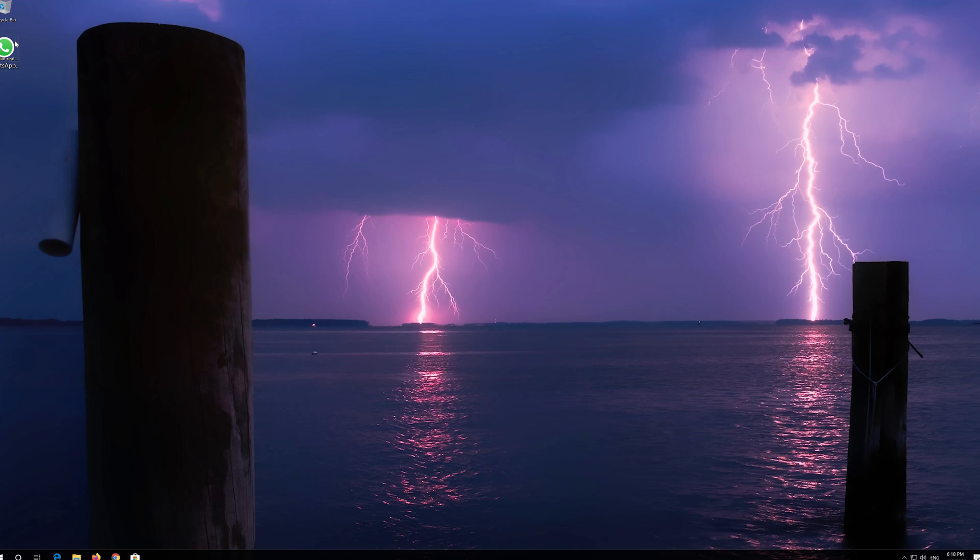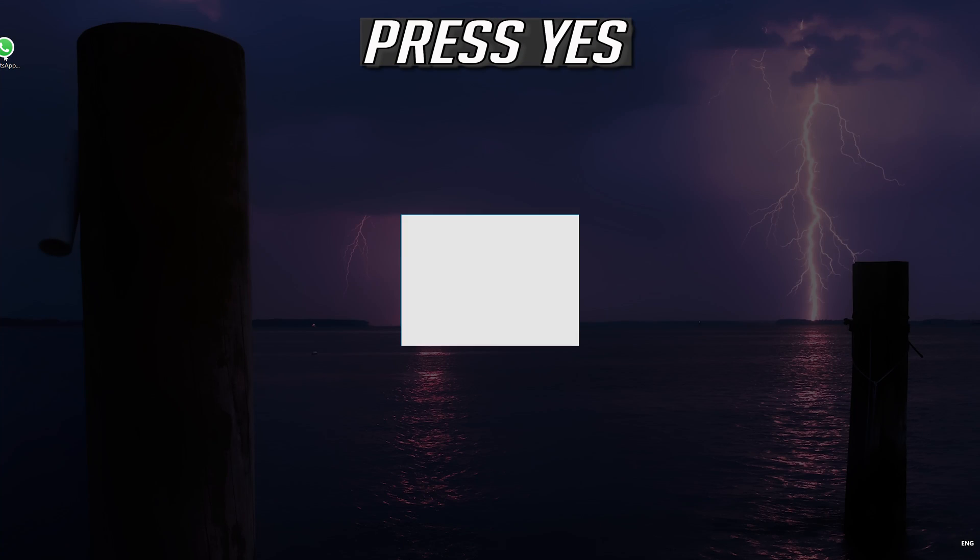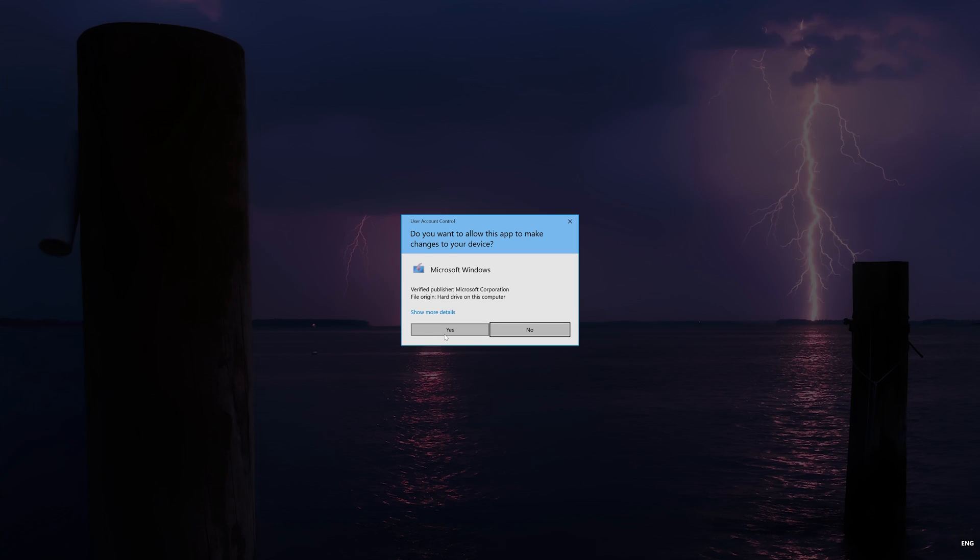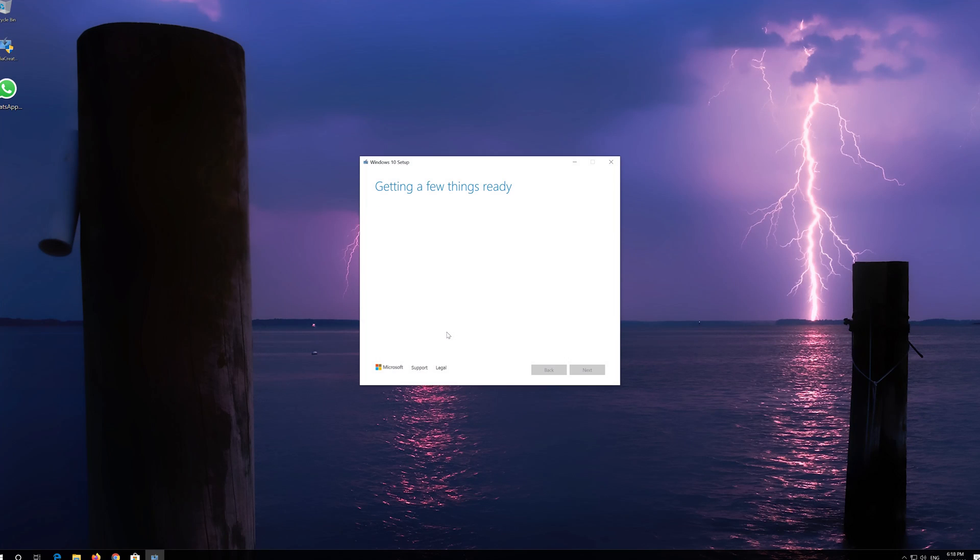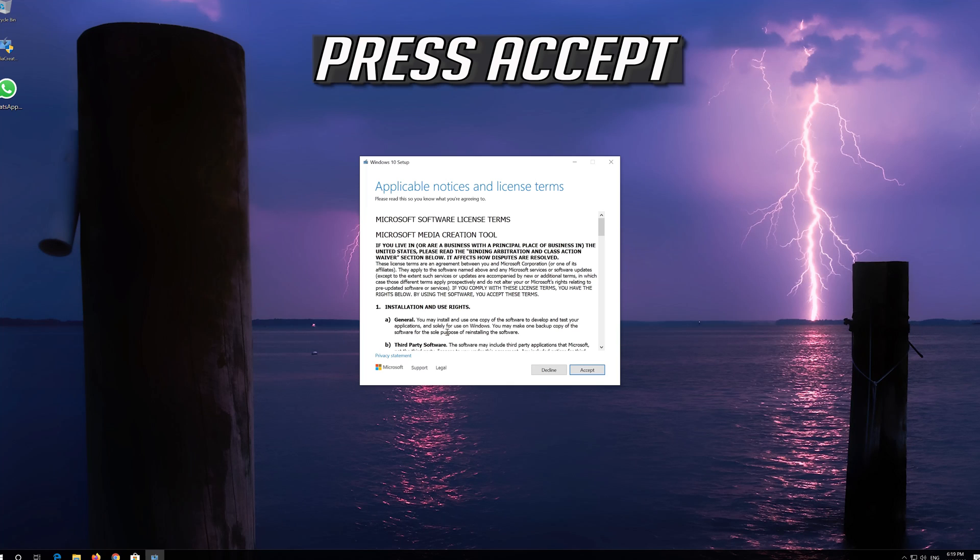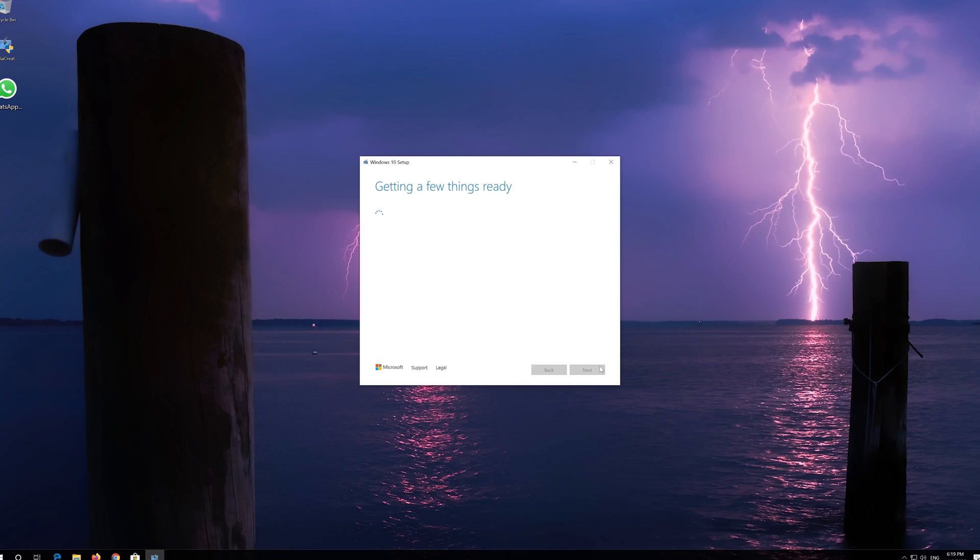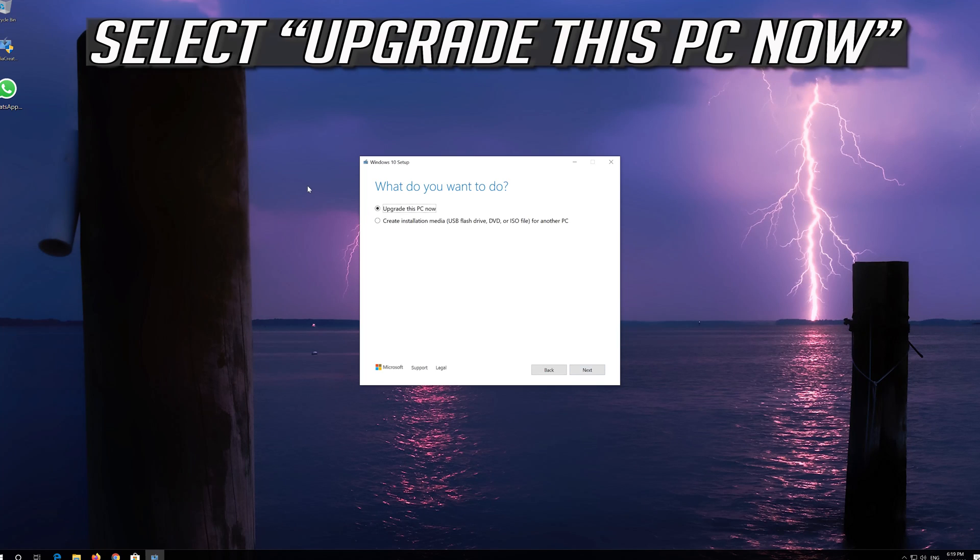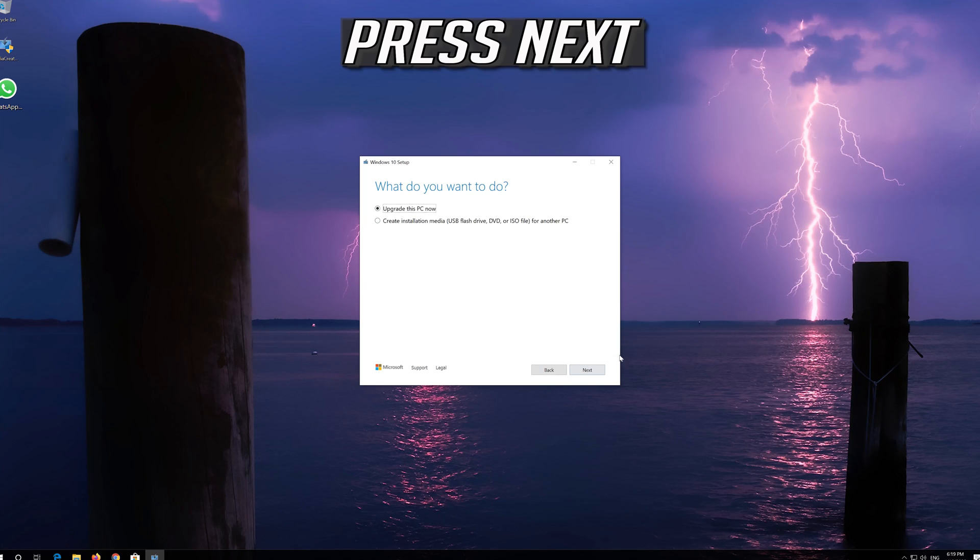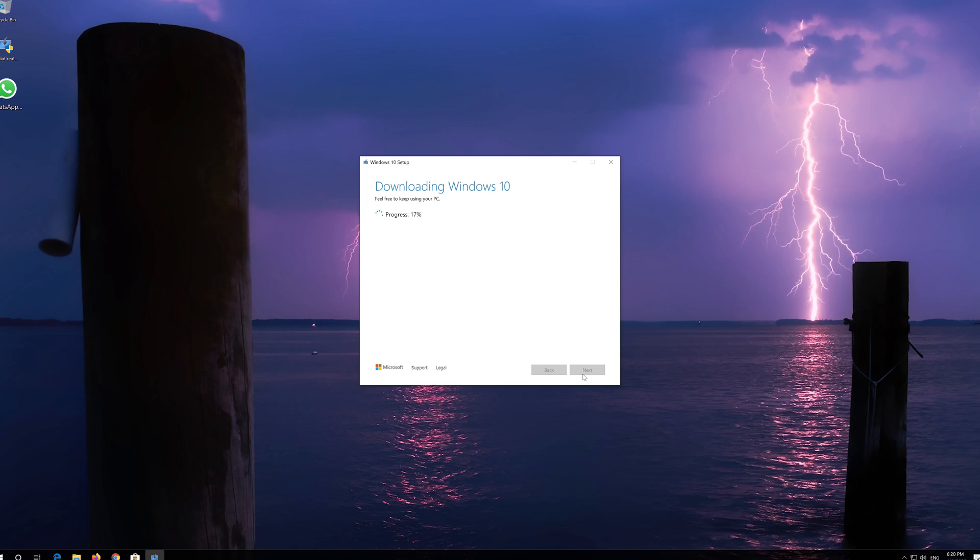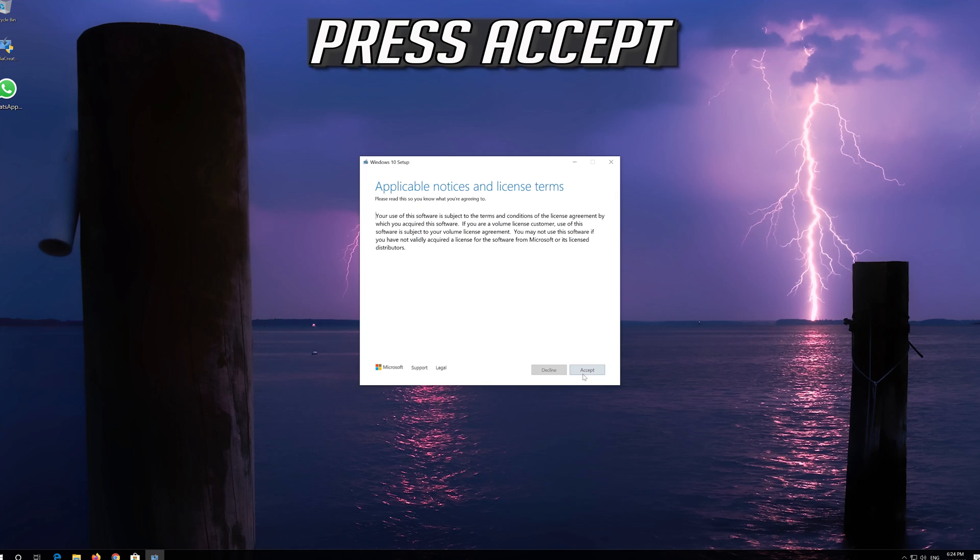Press Accept. Press Accept again. Press Next. Press Accept.